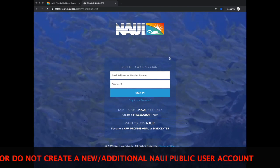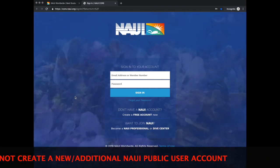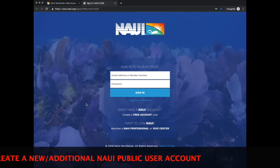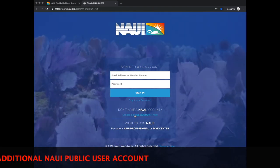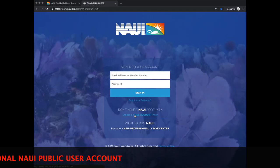Once on the page, notice that below the login, there is a Don't Have a Naui account. Click here to create a free account.